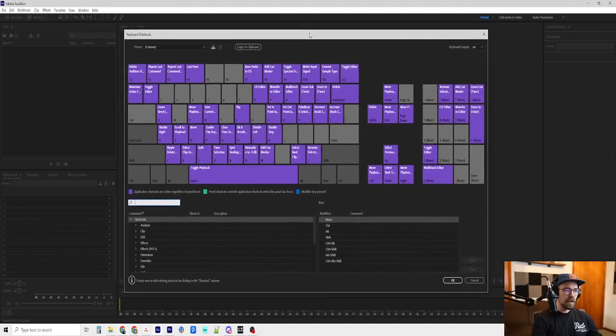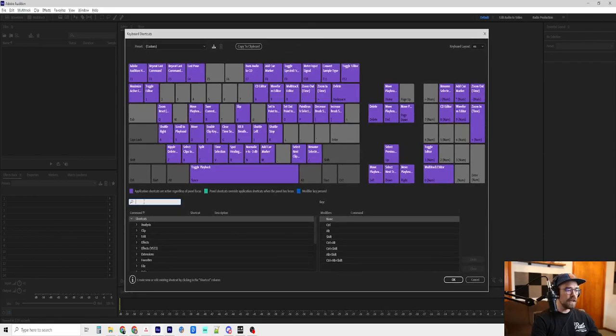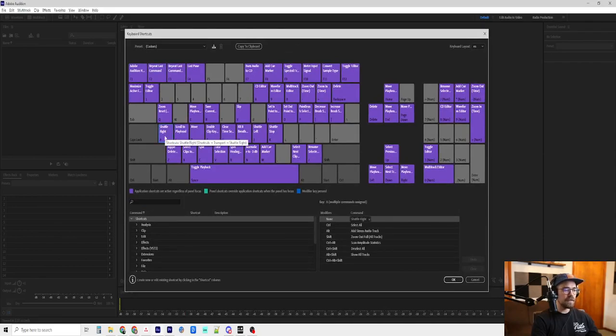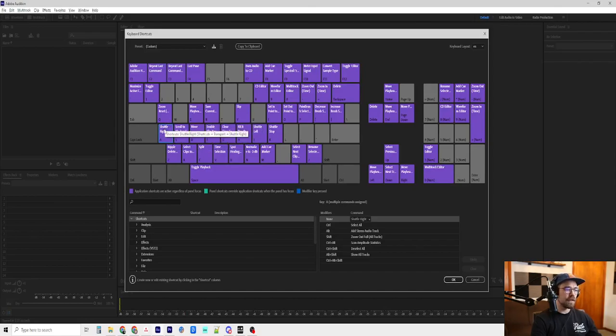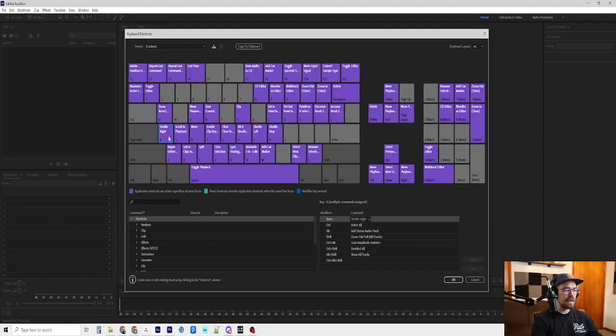So, the first thing that I want to talk about is Shuttle Right. I have that mapped to the A key. And Shuttle Right just basically is like a fast forward key. If you hit A right now, it will play at two times speed. So, that's a pretty used key in editing.